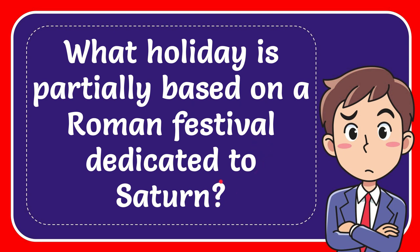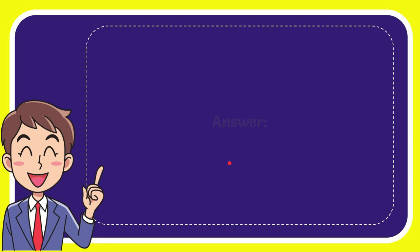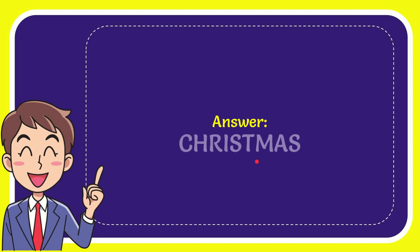Now I'll give you the answer to this question and the correct answer is Christmas. Well, that is the answer to the question, Christmas.